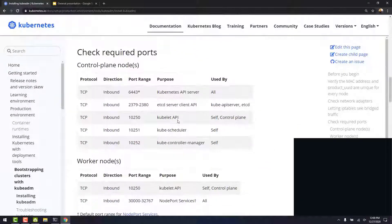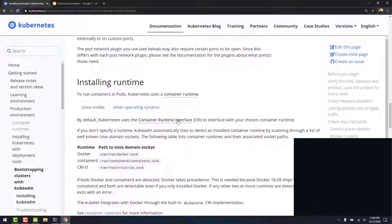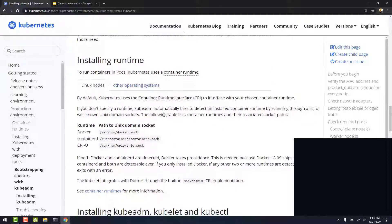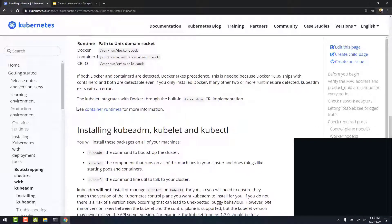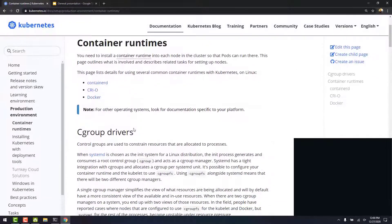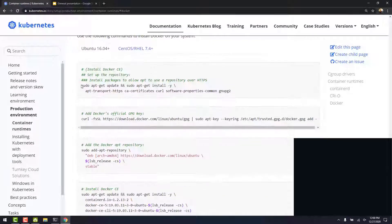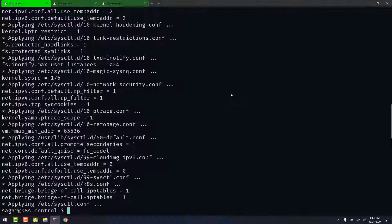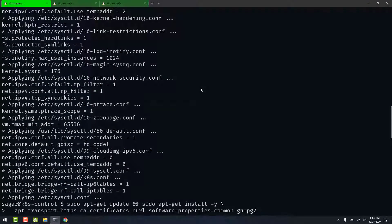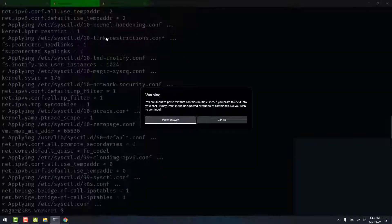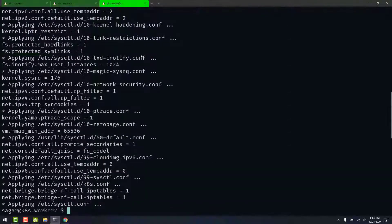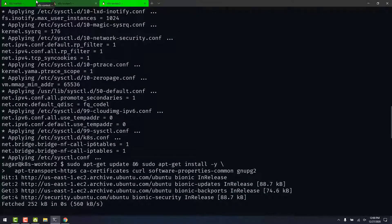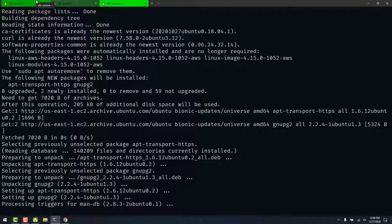Let's scroll down. Next, we install the container runtime. In this tutorial, we will be using Docker as our container runtime. Click on this link for instructions. Let's click on Docker. We first install the packages. They should be run on all the nodes. This may take a while.